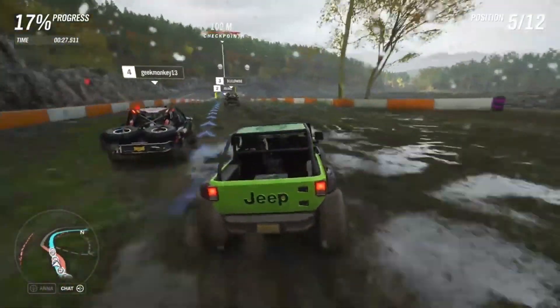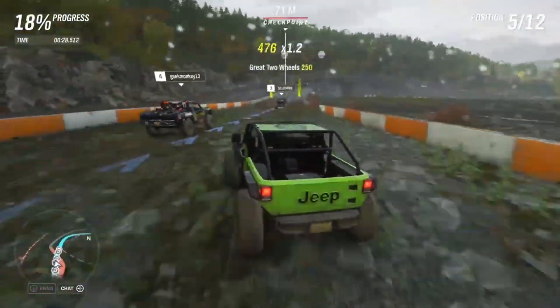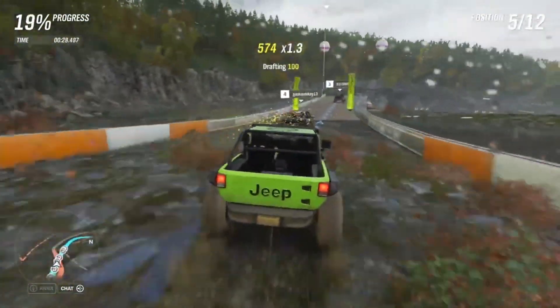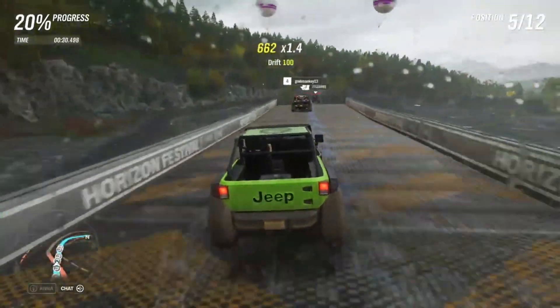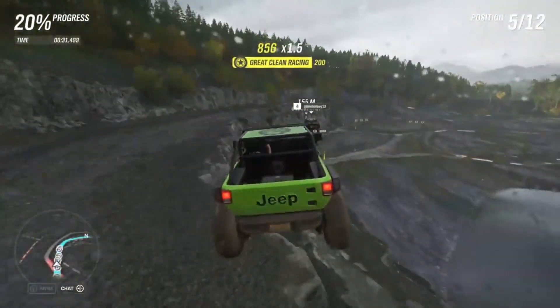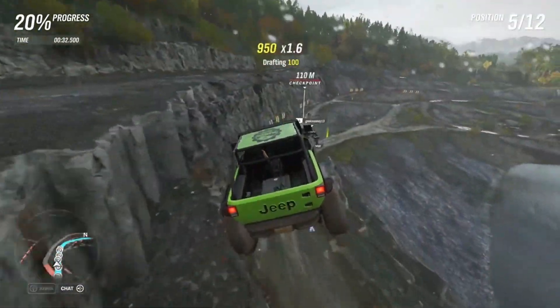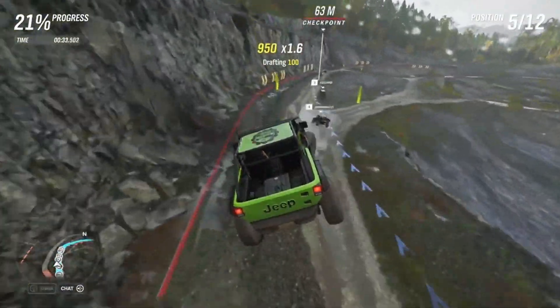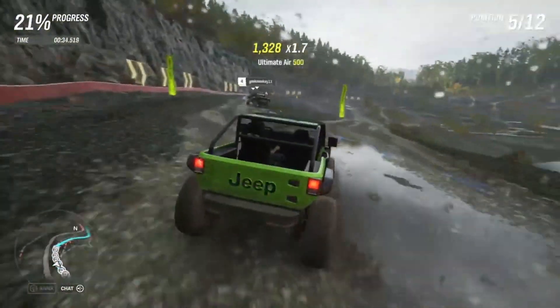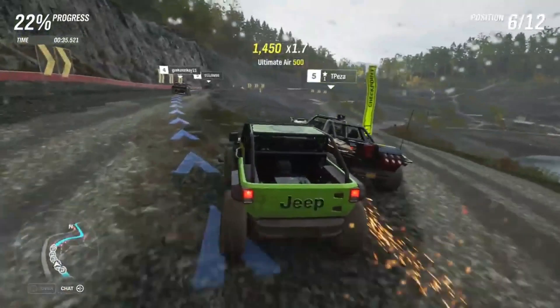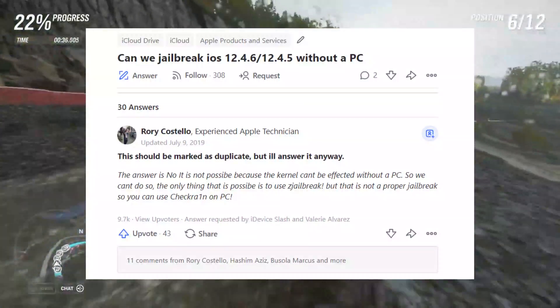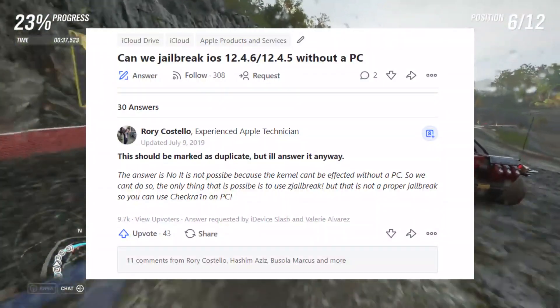So stop wasting your time falling for fake videos — there are tons of videos on the internet but those are fake. Jailbreak for iOS 12.4.6 can only be done with the help of a PC, and I have done a lot of research.